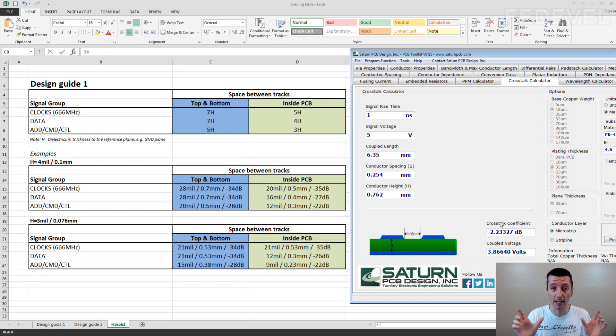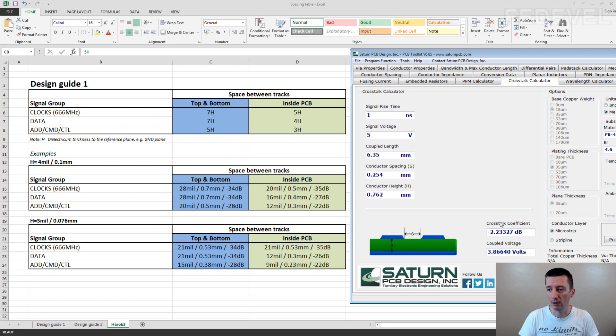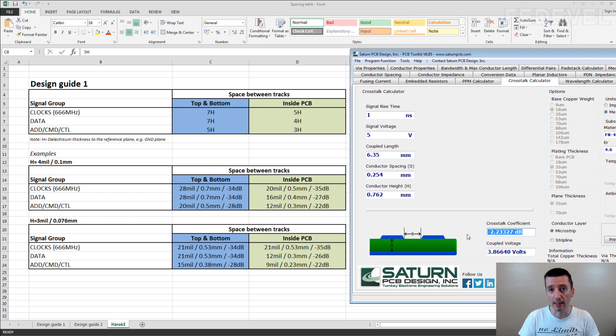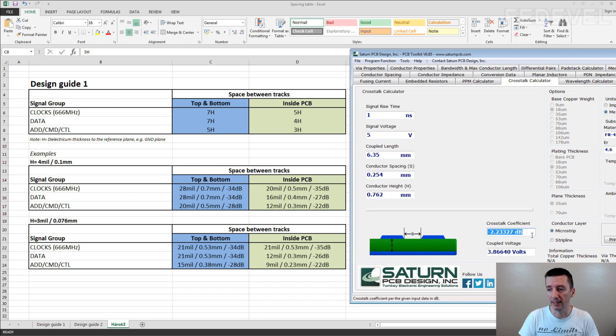try to route them at least with the crosstalk coefficient at least minus 30 decibels or lower.